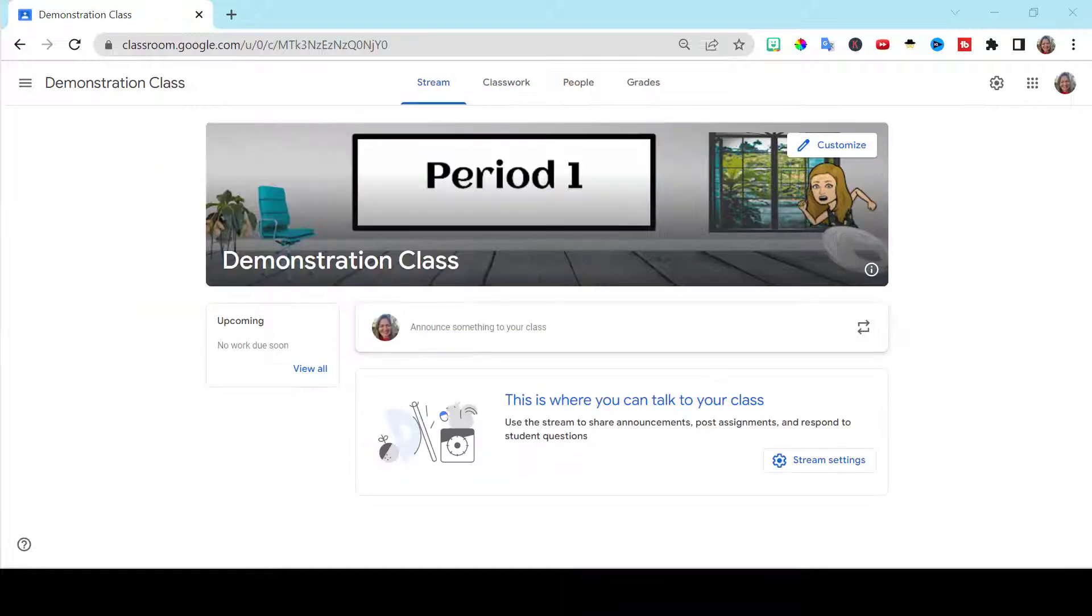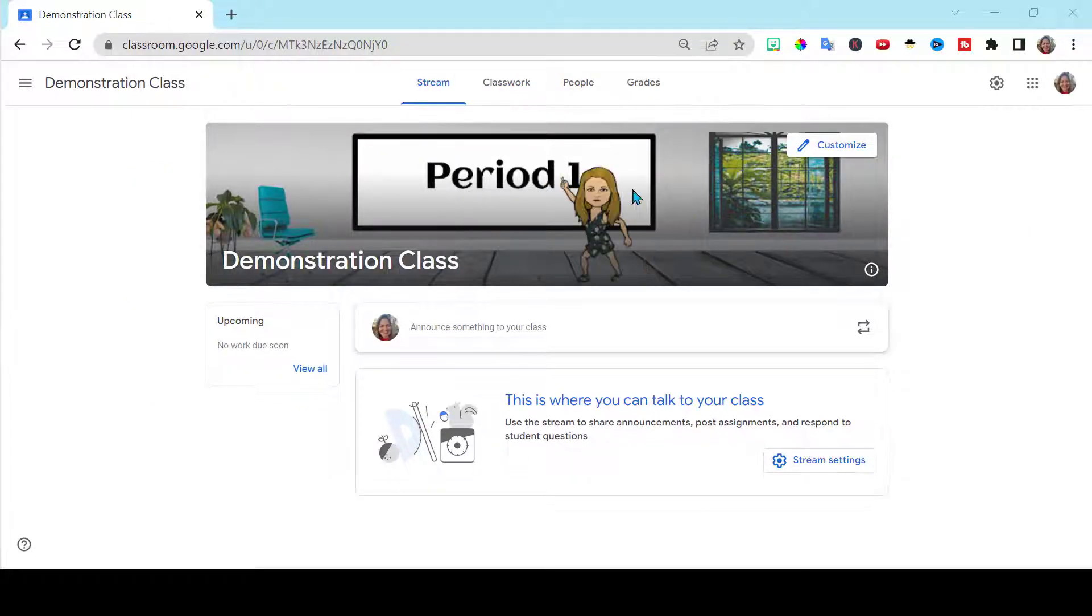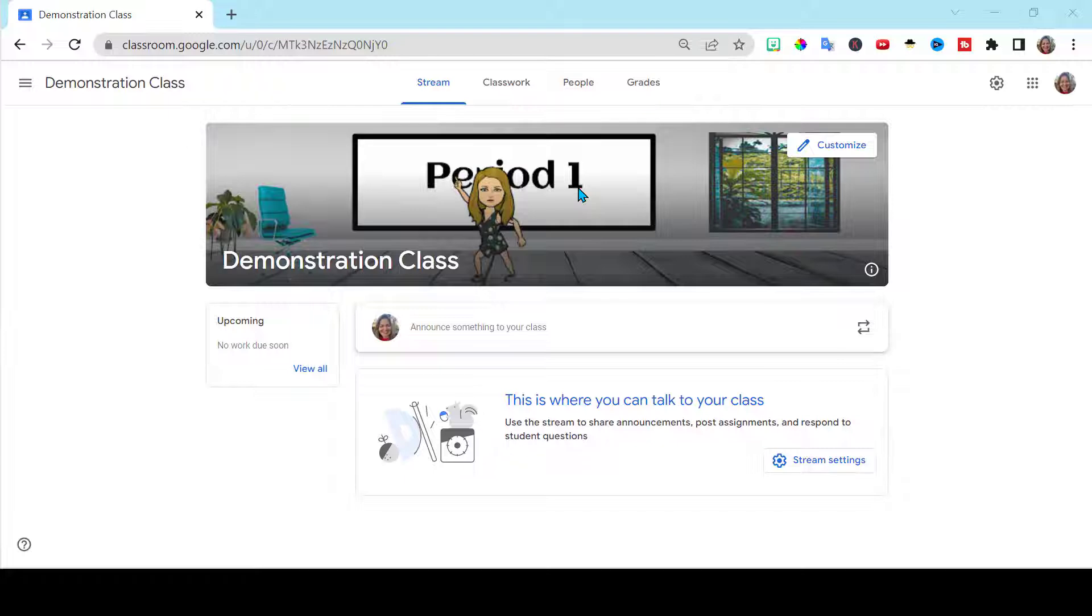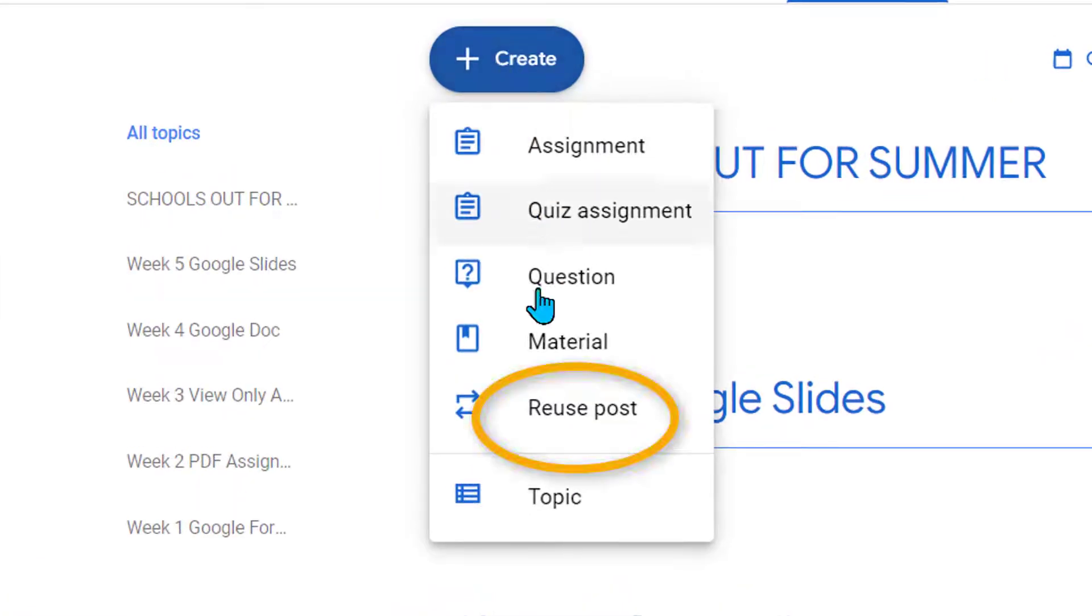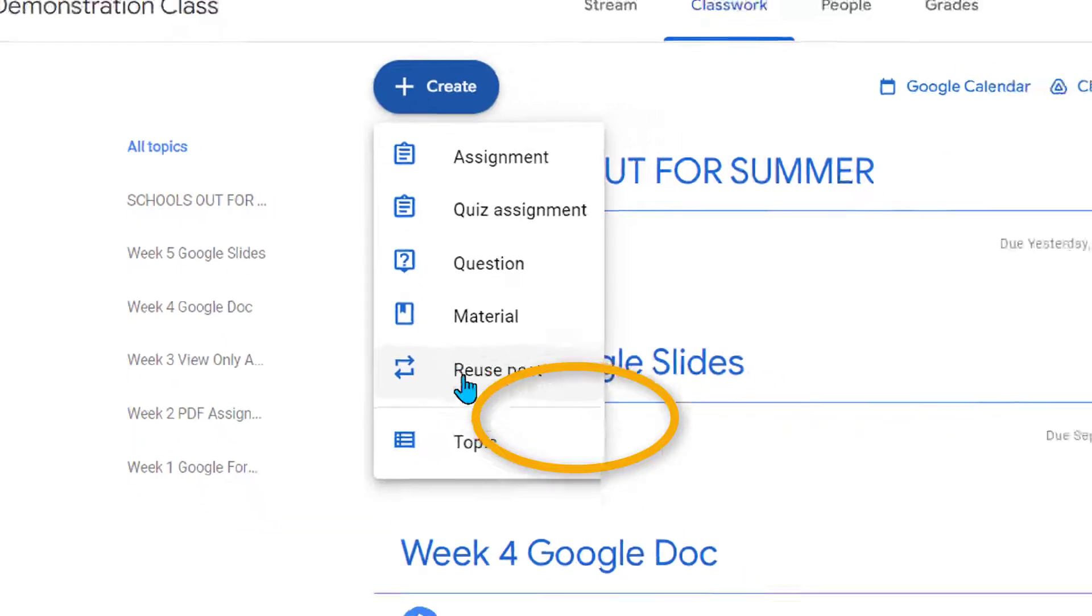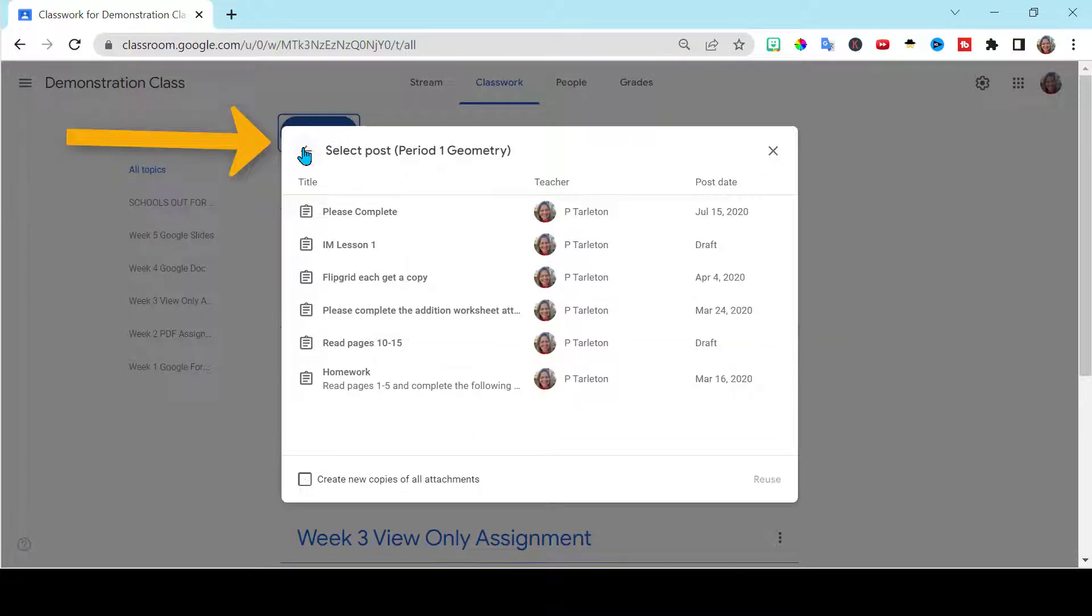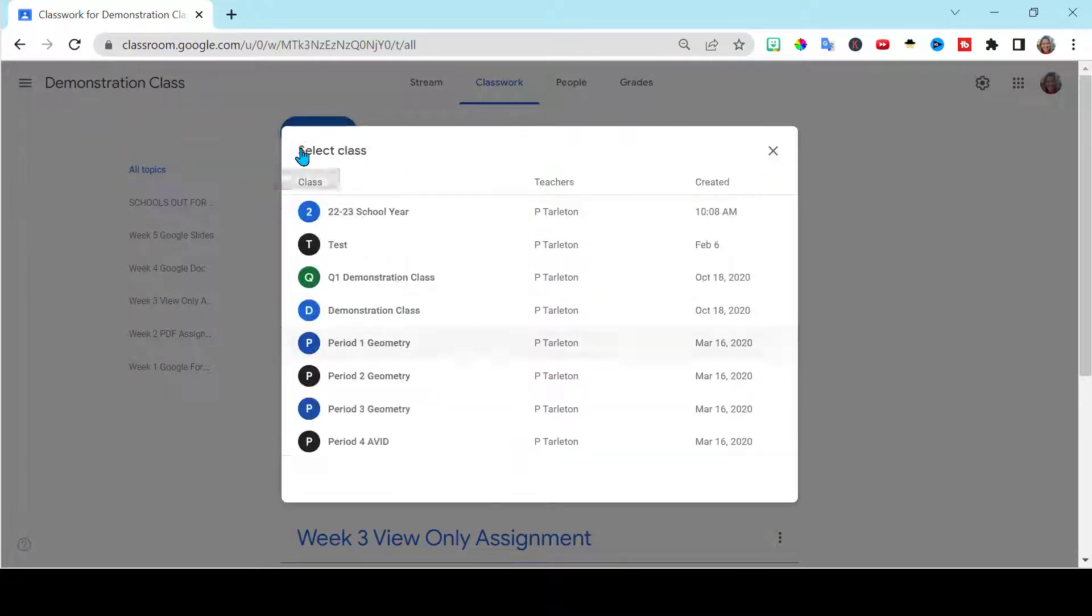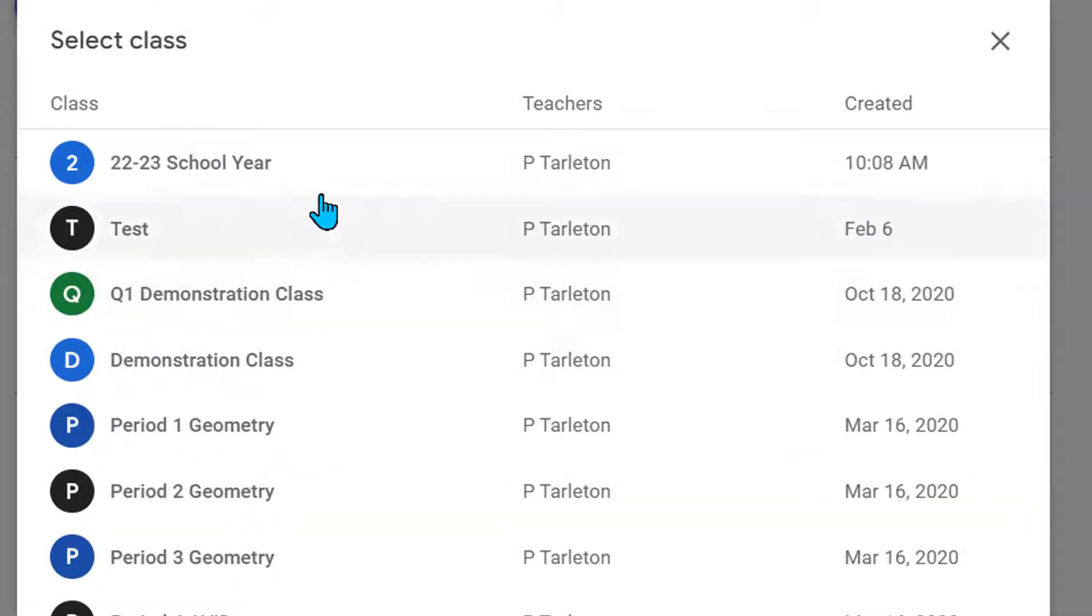So at the beginning of the school year, when I go into my new class, I go to Classwork, Create, and then I go down to Reuse. You go up here to this arrow, and you can actually choose the class that you want to pull from.